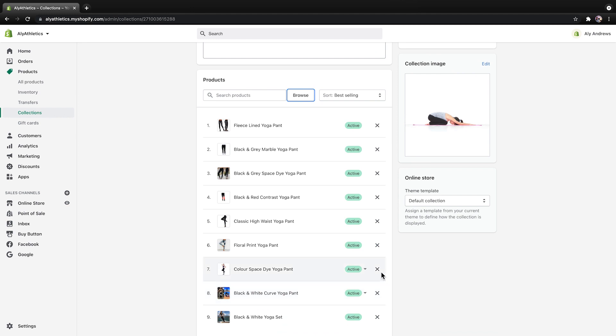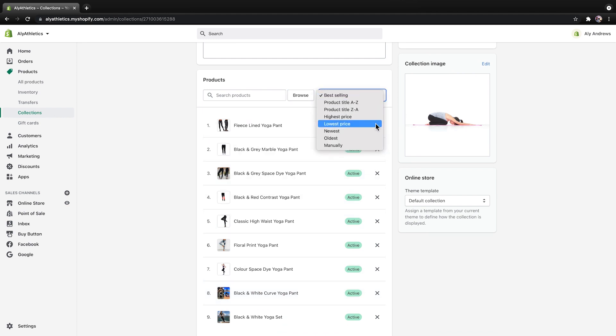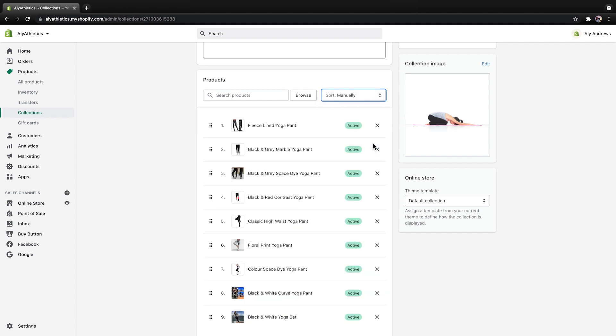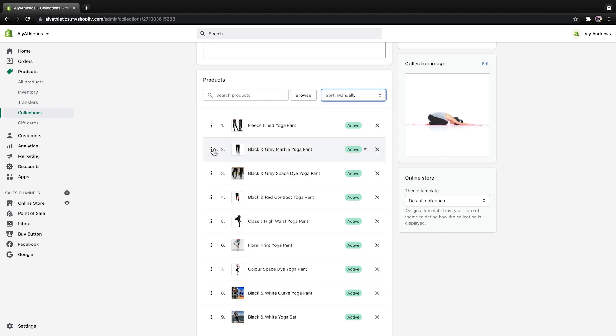To arrange the products, choose an option from the Sort drop-down menu. If you choose to manually sort, then drag and drop the products in the order you want them to appear.